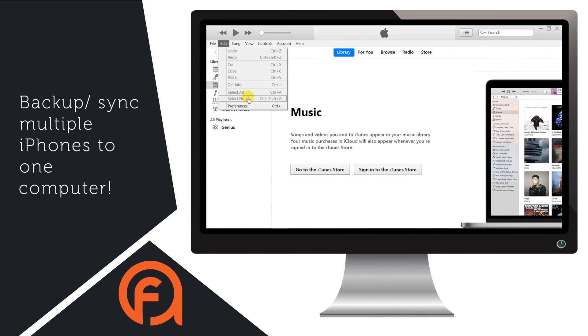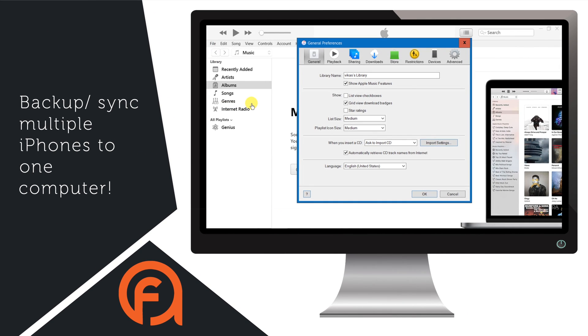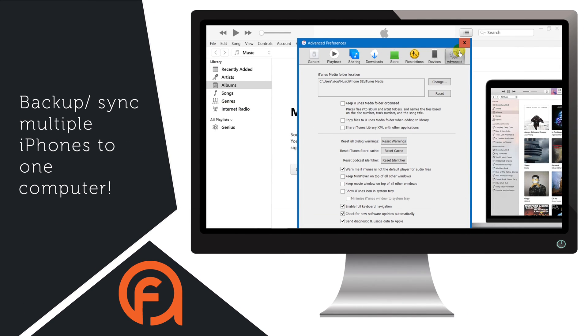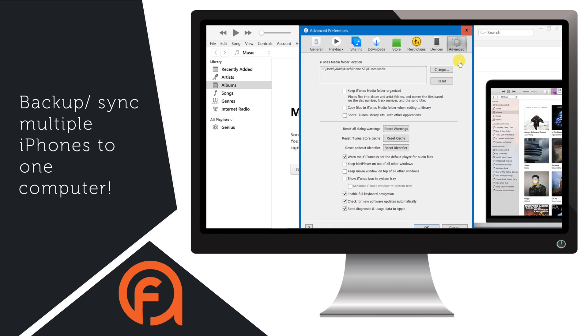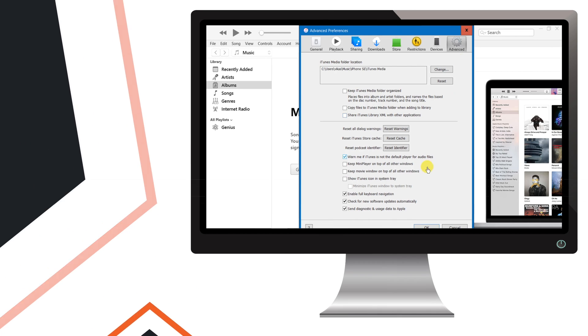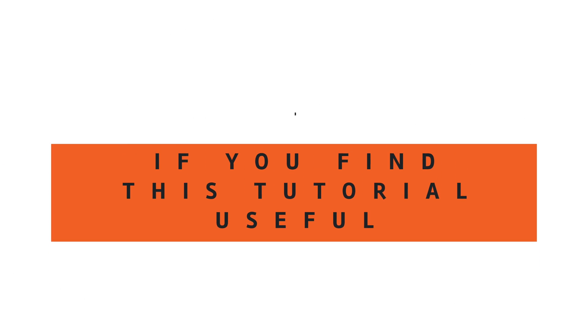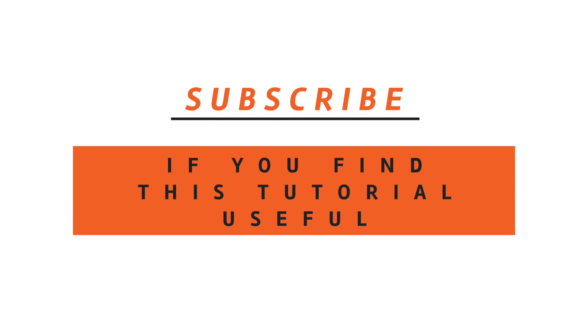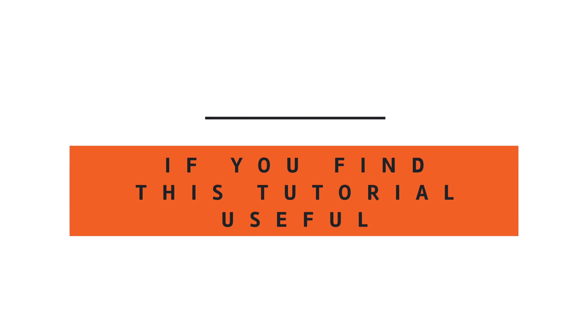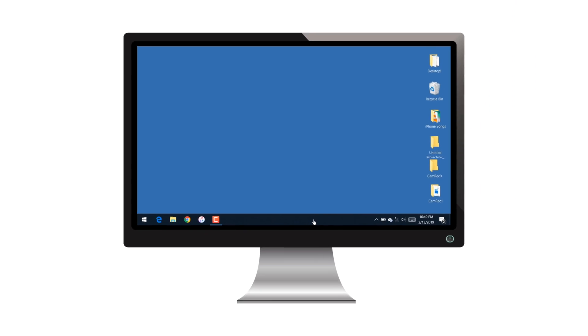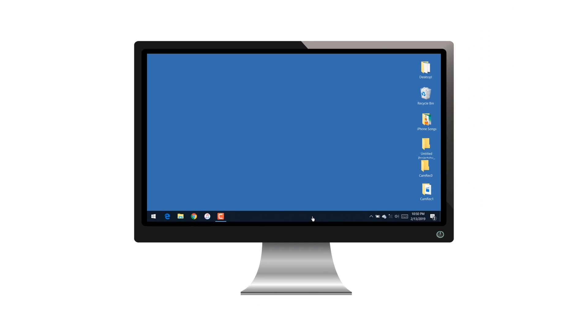In this video, I'm gonna show you guys how to backup or sync multiple iPhones to one computer. Hello friends! Welcome back to Apple Friendly.